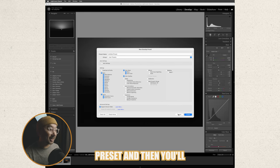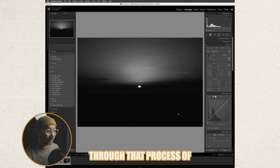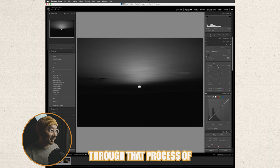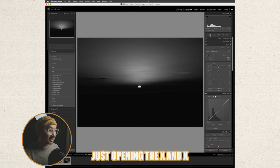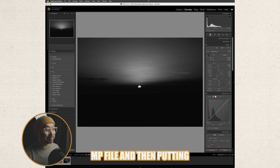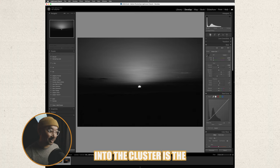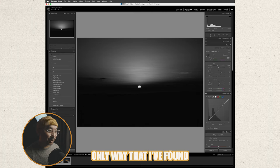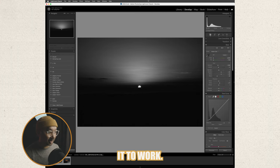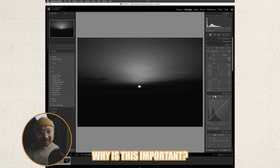So you'll have to just create the preset and then you'll have to go through that process of just opening the .xmp file and then putting it into the cluster. That is the only way that I've found it to work.